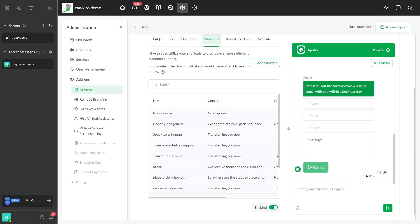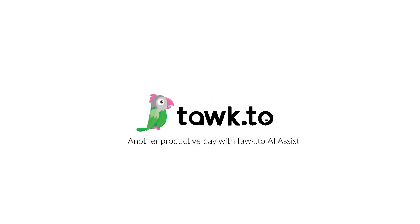And that's it! You're now equipped to efficiently manage chat transfers with Apollo AI Assistant. For further instructions on how to use this function, please visit our Community Center or schedule a call with an AI Assist Specialist by clicking the link in the description.